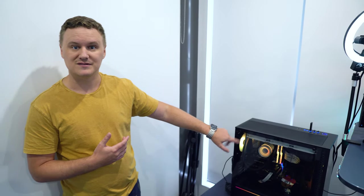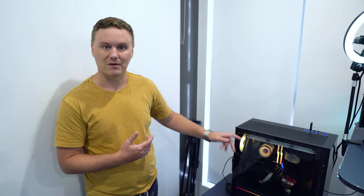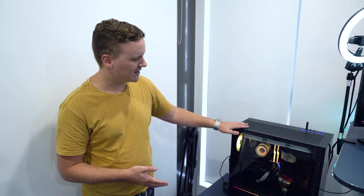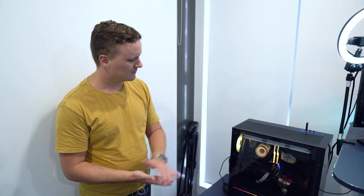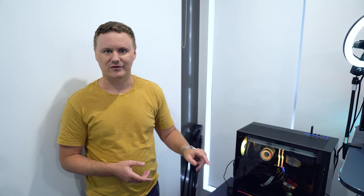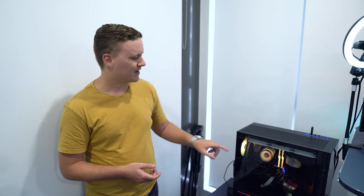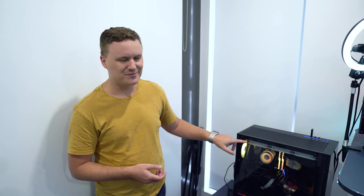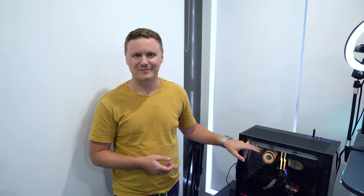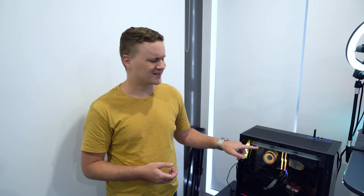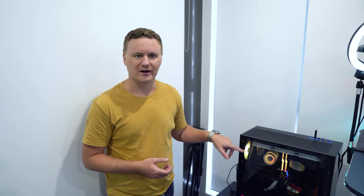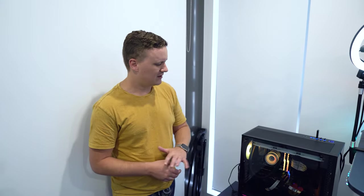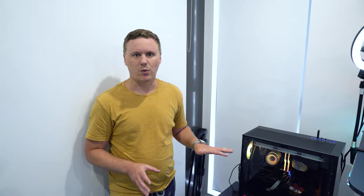The motherboard is the ASUS X570 Pro. The case is the DeepCool Matrexx 70 ADD-RGB 3F with the DeepCool all-in-one CPU cooler, which is a 360mm rad. It keeps everything really quiet - even under full load when I'm gaming or streaming or stress testing, this machine never gets too loud.